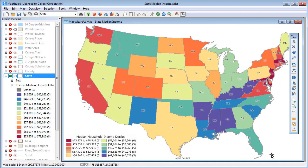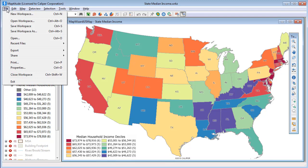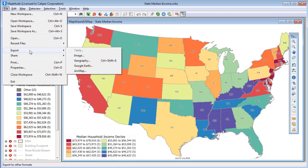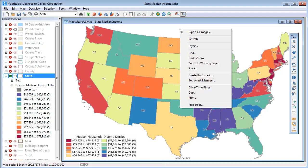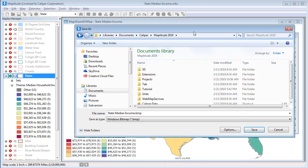It is also possible to save your Map2Dude maps to several different graphic file formats. Choose File, Export, Image, or right-click and choose Export as Image to display the Save As dialog box.